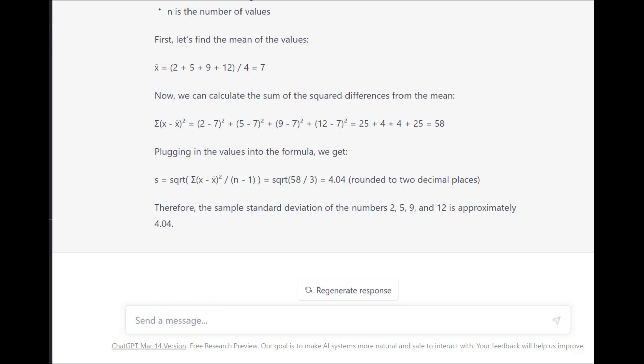It does walk you through the process the way it's supposed to happen, the way the calculation actually works, but it doesn't give you the right answer. At least, not always. If you pull anything from this video, don't trust AI.